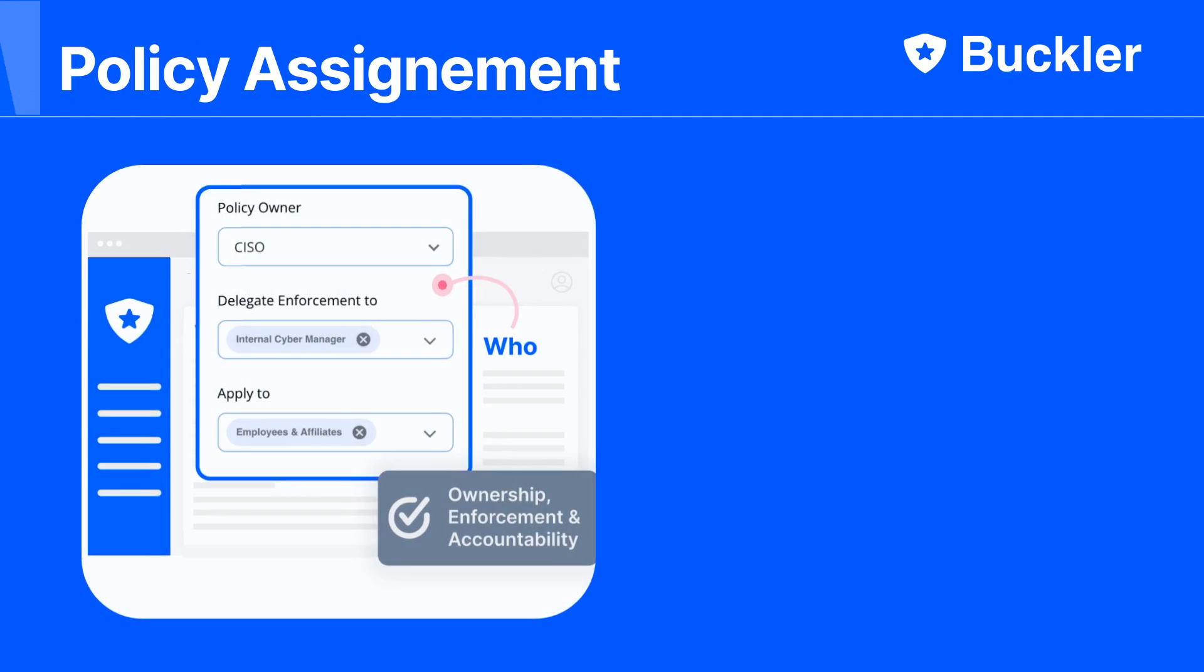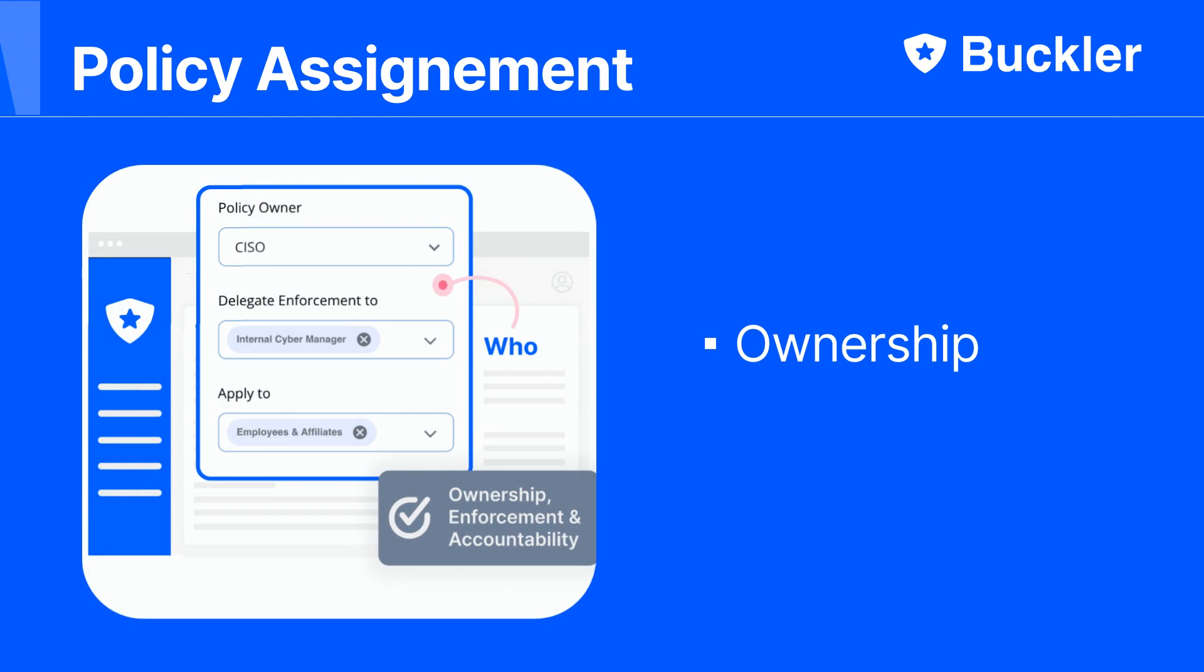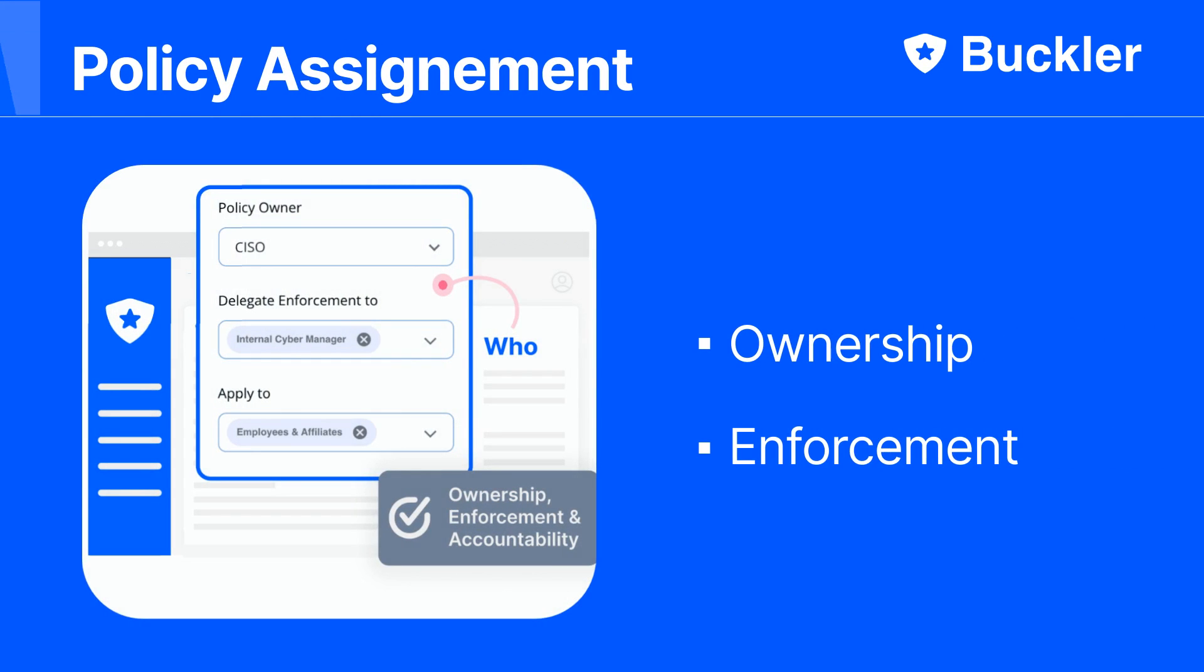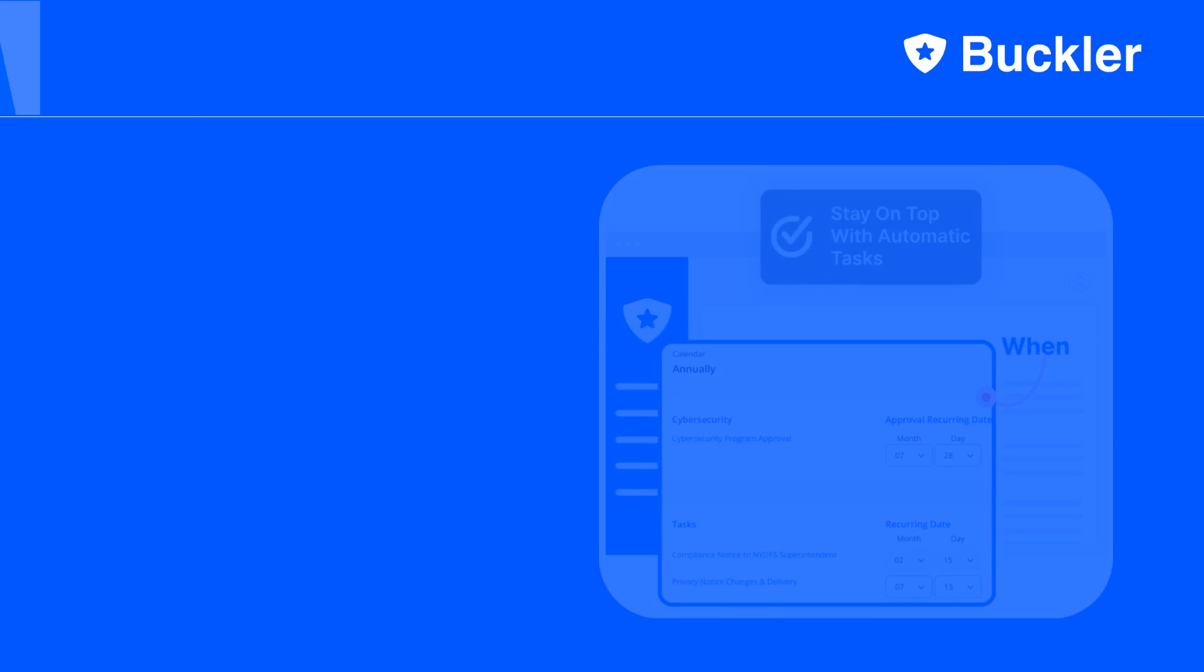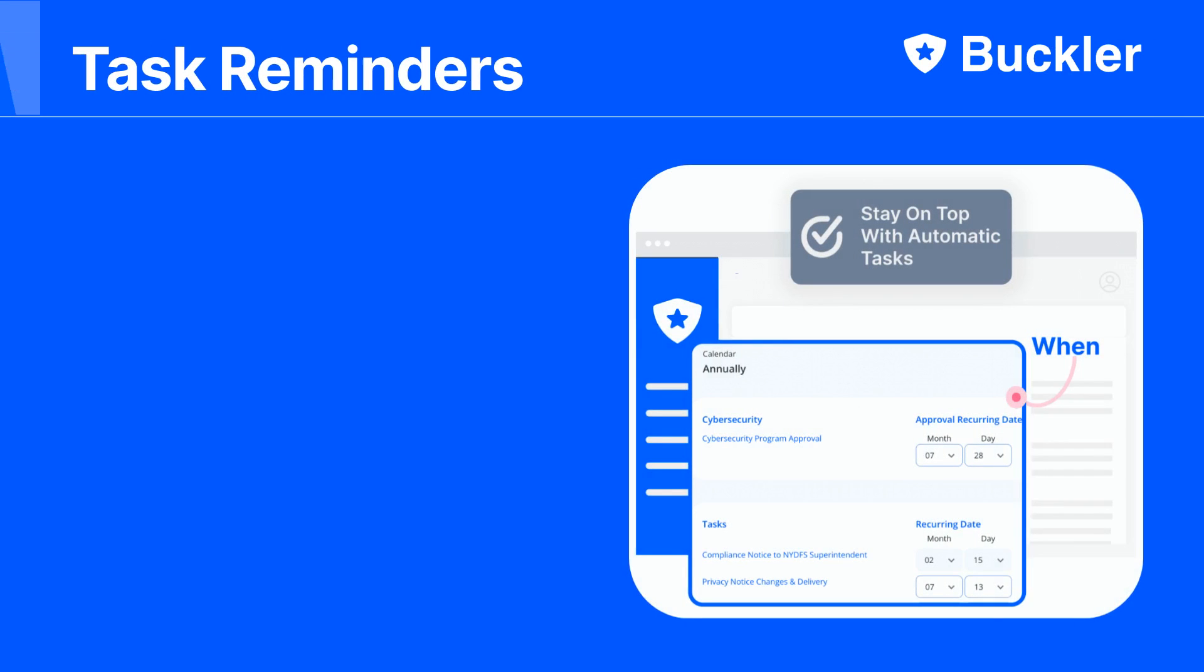You can indicate who is responsible for the policy adoption and who will enforce it. Some tasks must be performed periodically, and you will get email reminders to let you know when they are due.